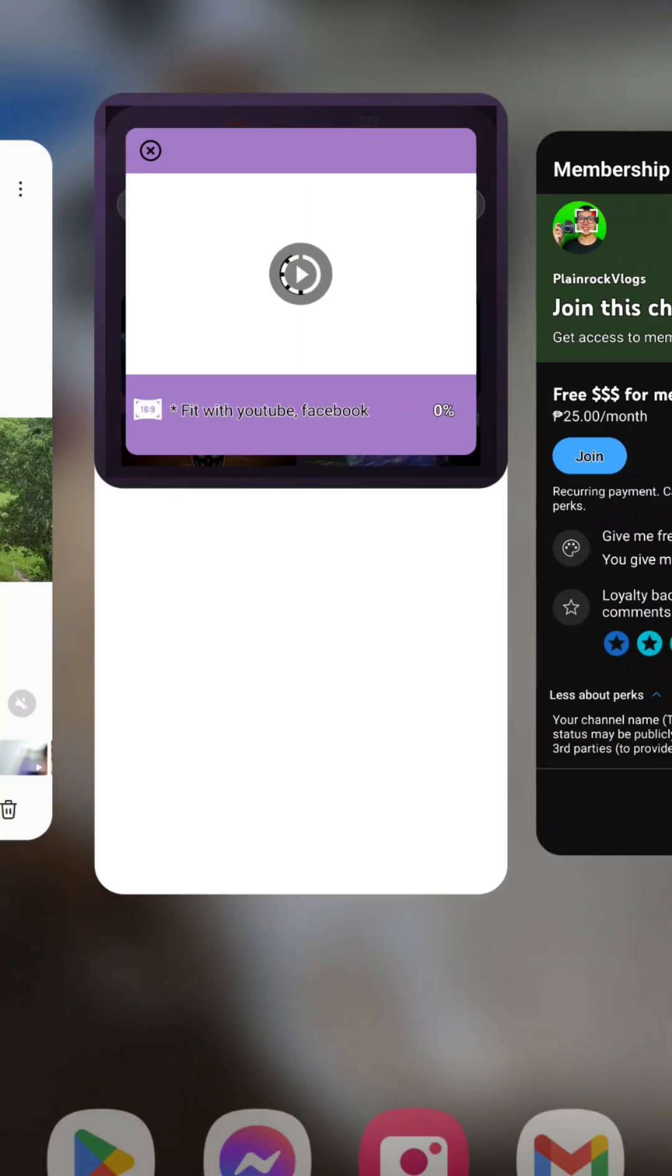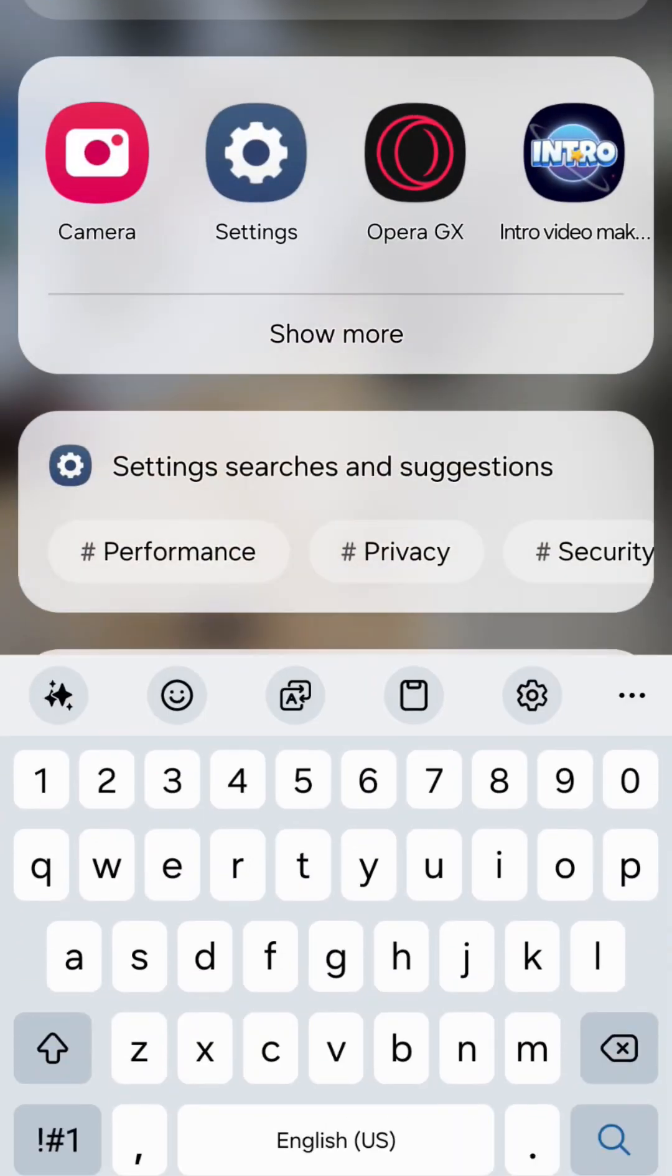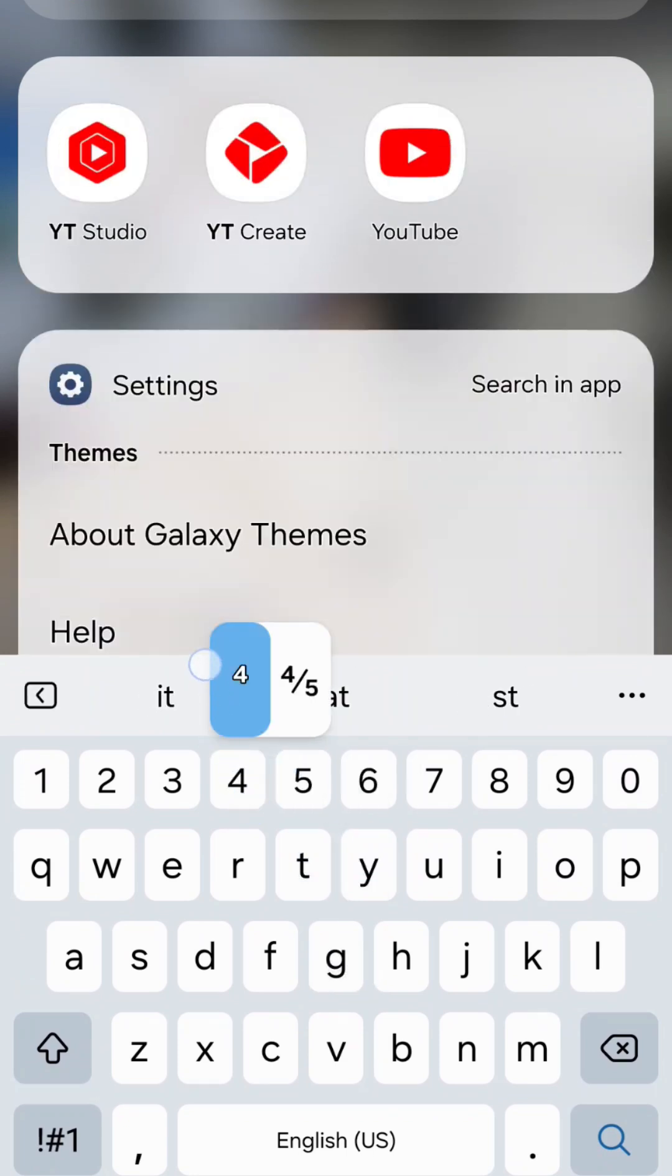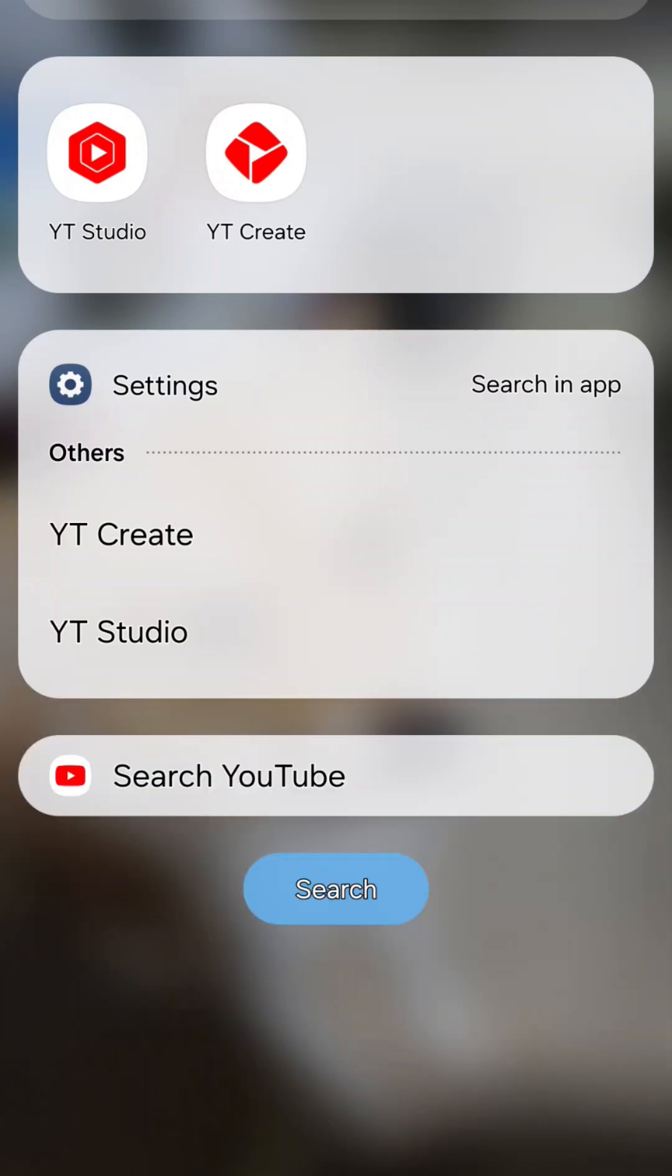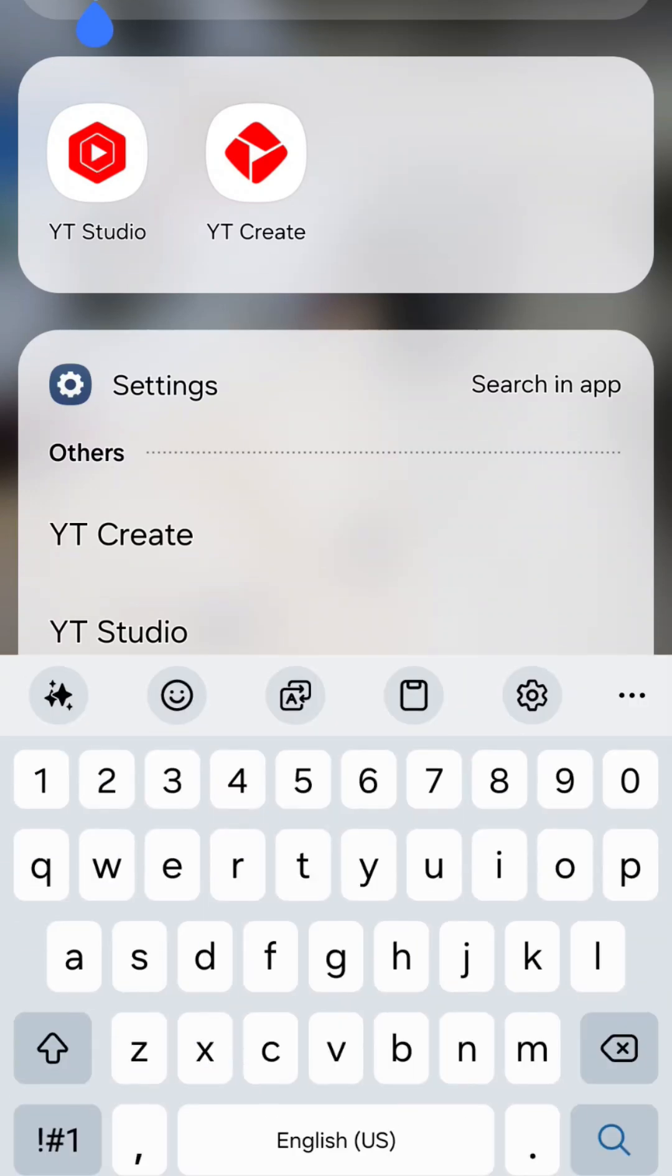As being said, I'm also going to be going into YouTube Studio. So hang on. YouTube. Oh, there we go. YouTube Studio.